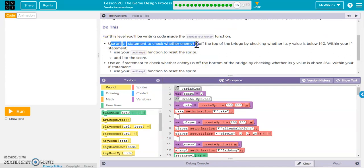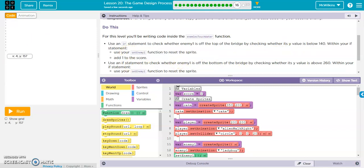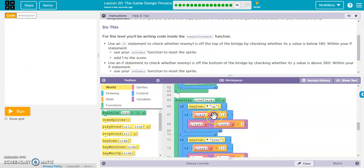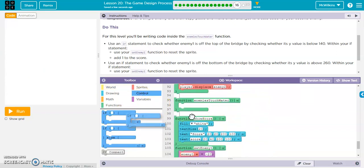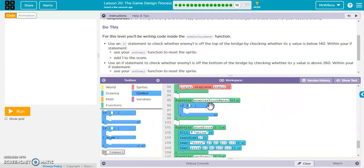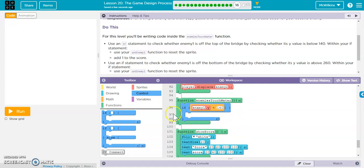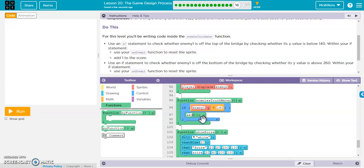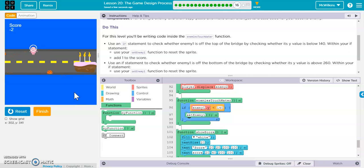Enemies touch water. So if the enemy is on top of the bridge, so if its Y value is below 140, then we're going to add one to score. And we're going to use the set enemy function to reset him back to the beginning. So we'll do one, and then you can do the other one together. So here we go. We need an if statement. If enemy1.y is less than 140, we're going to call a function. It's called set enemy1. Let's run it. So if I displace, I've got to displace him up. There he goes. Disappeared. Disappeared. Now it looks like 140 is not high enough.